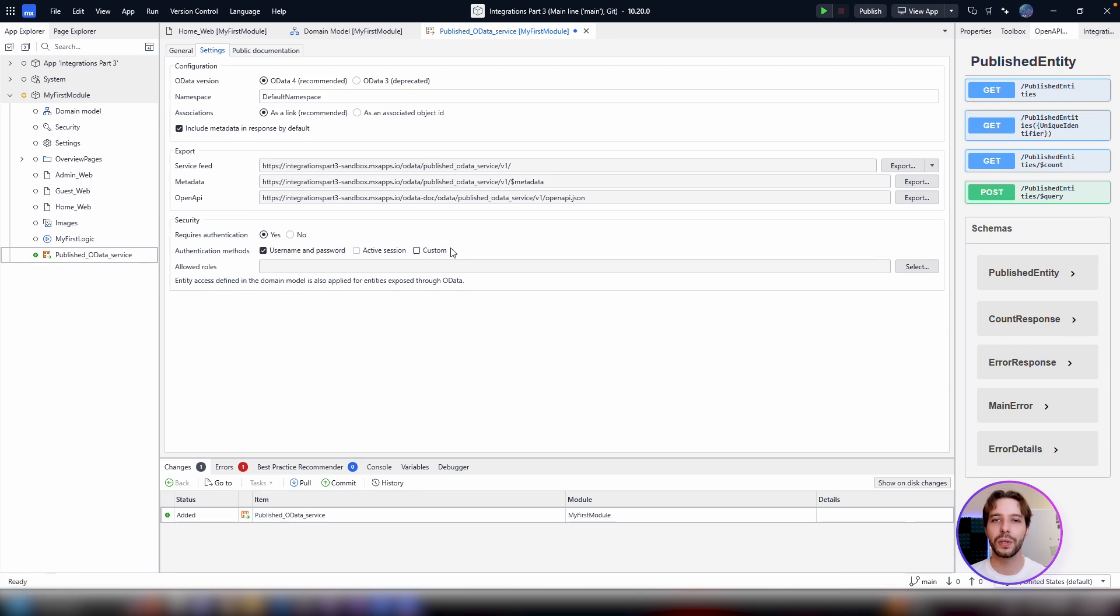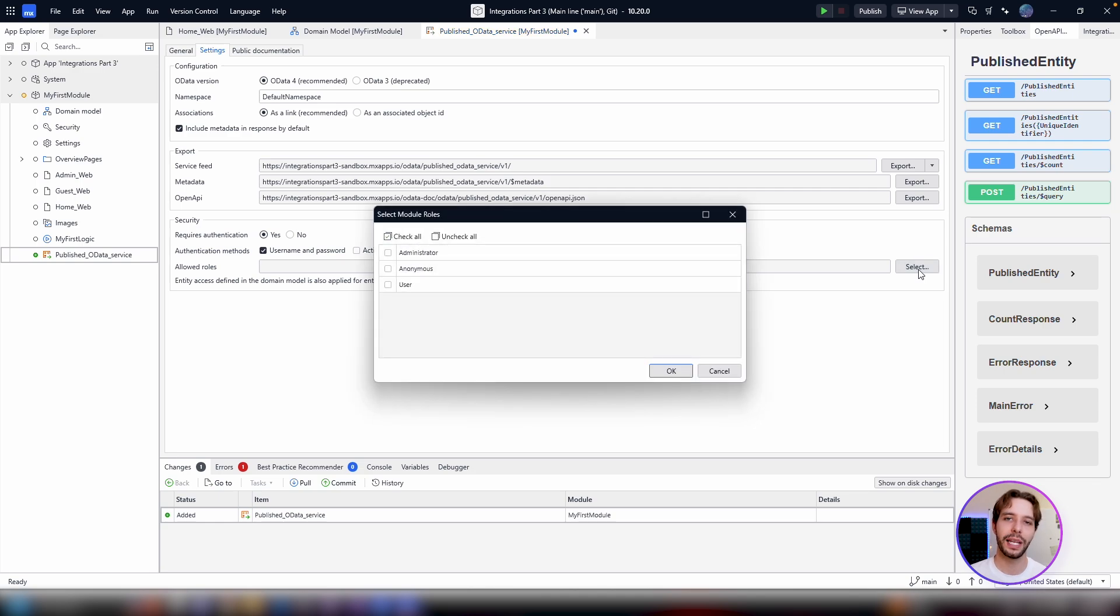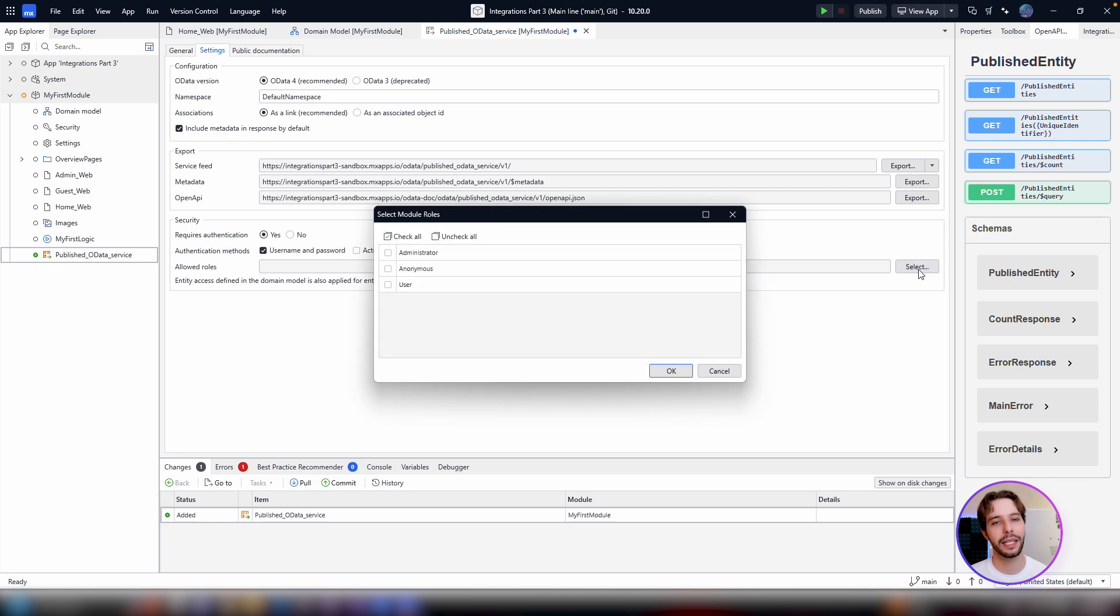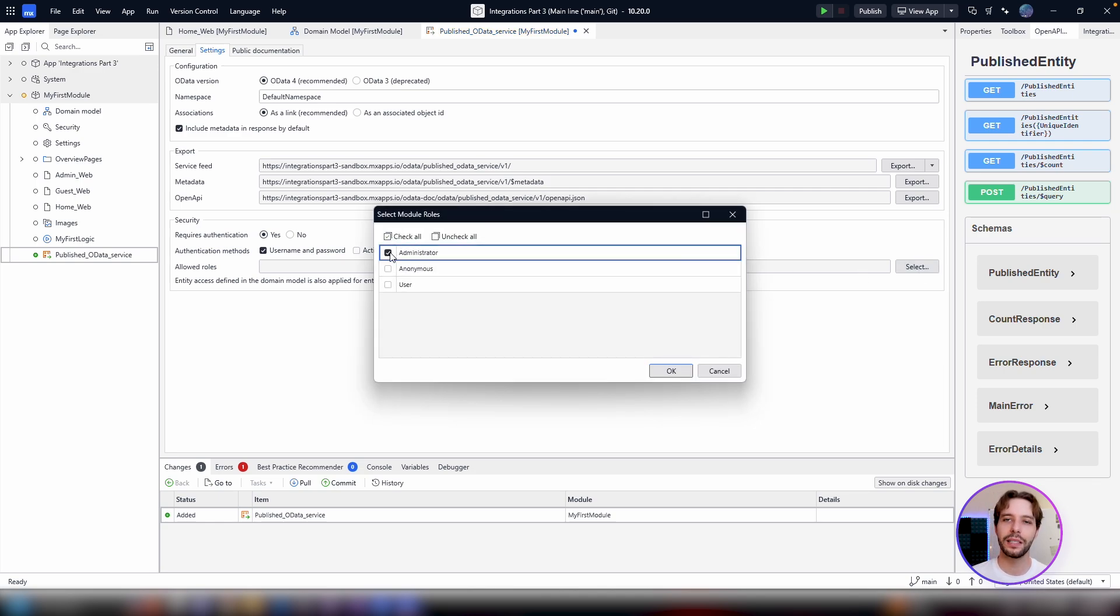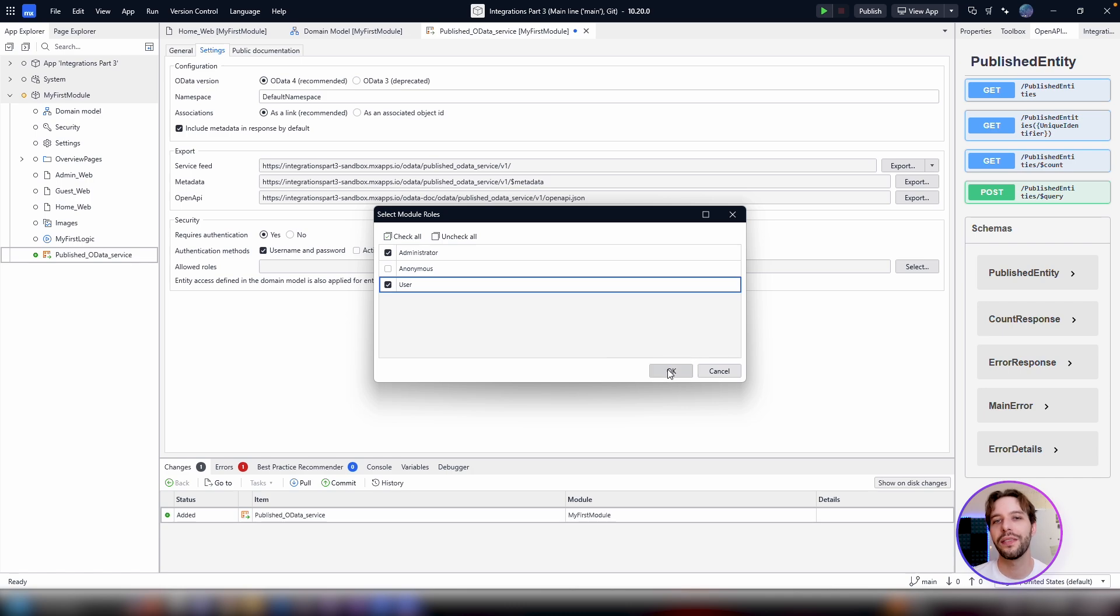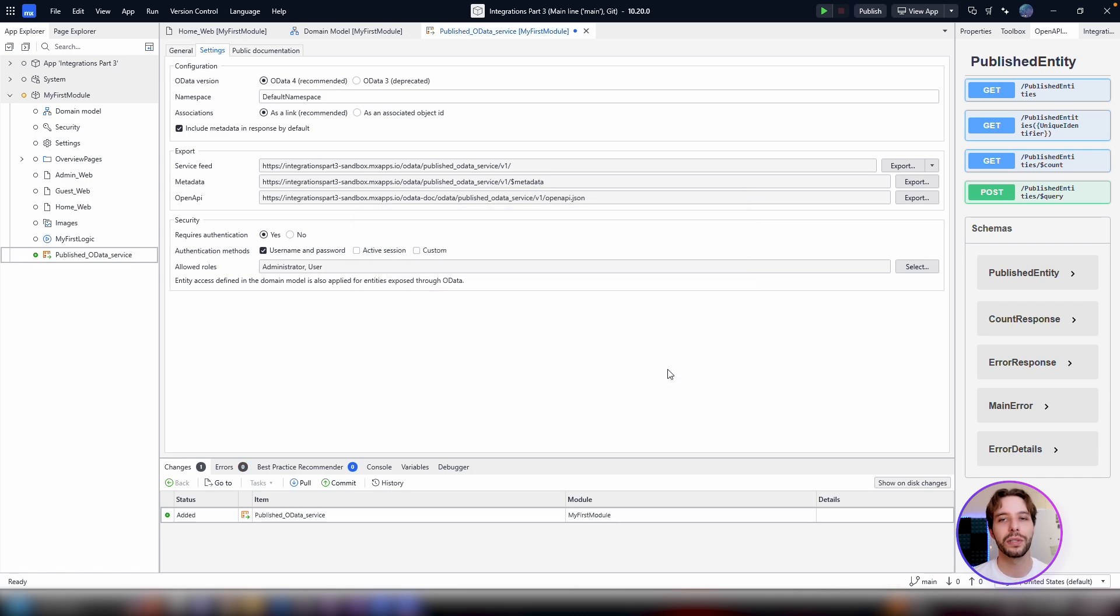Regardless of your choice, you will have to select the user roles allowed to access the API. Click the select button and choose the user roles that should have access, or disable security by setting requires authentication to no. At this point, you have a functional OData API.